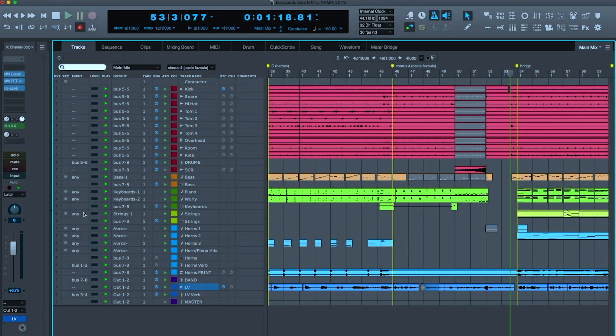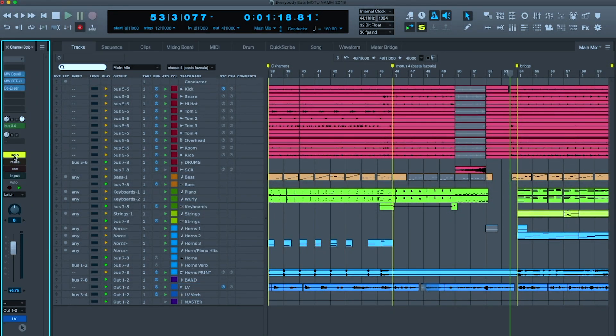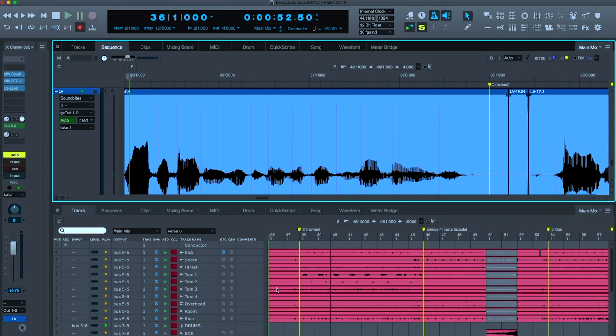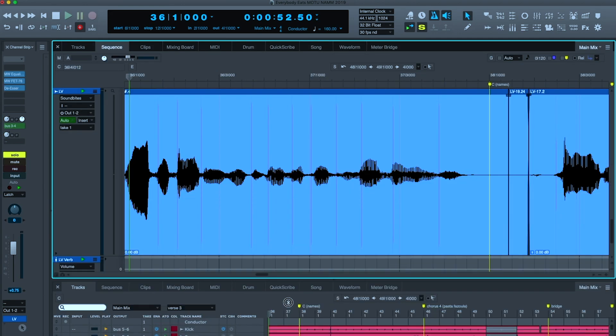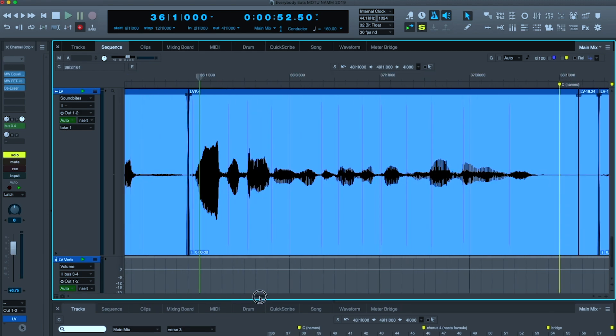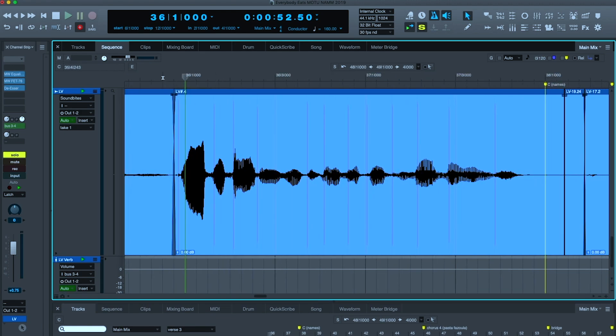I'm now going to go to my lead vocal, and thanks to the channel strip, I can solo it with one click. I'm going to zoom in on this phrase here and make it nice and big for you.